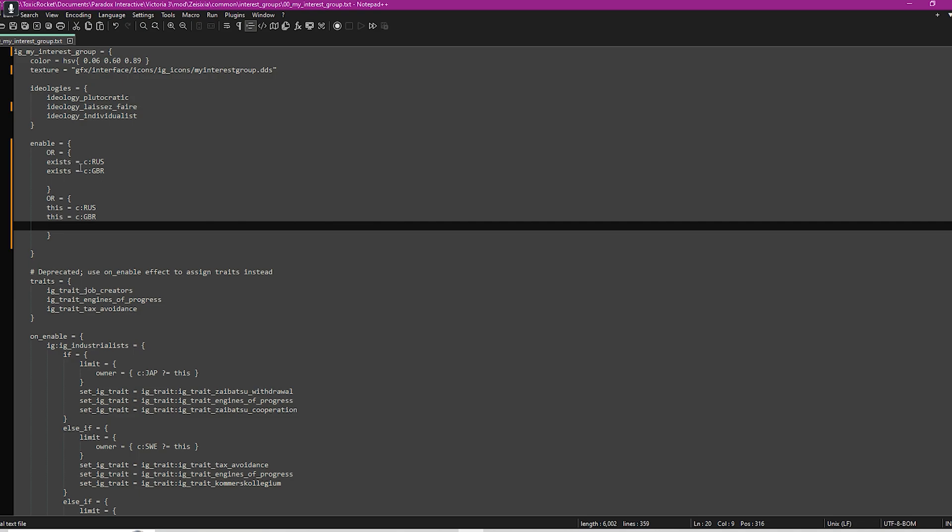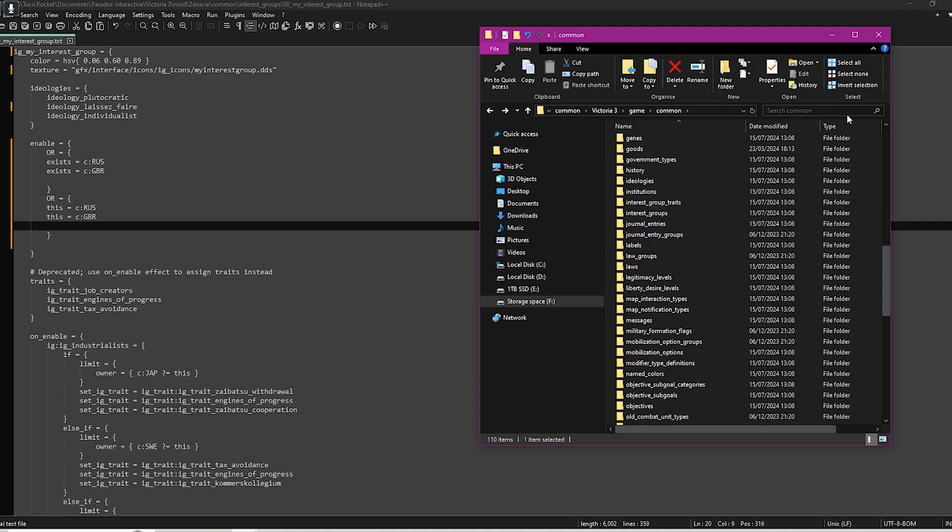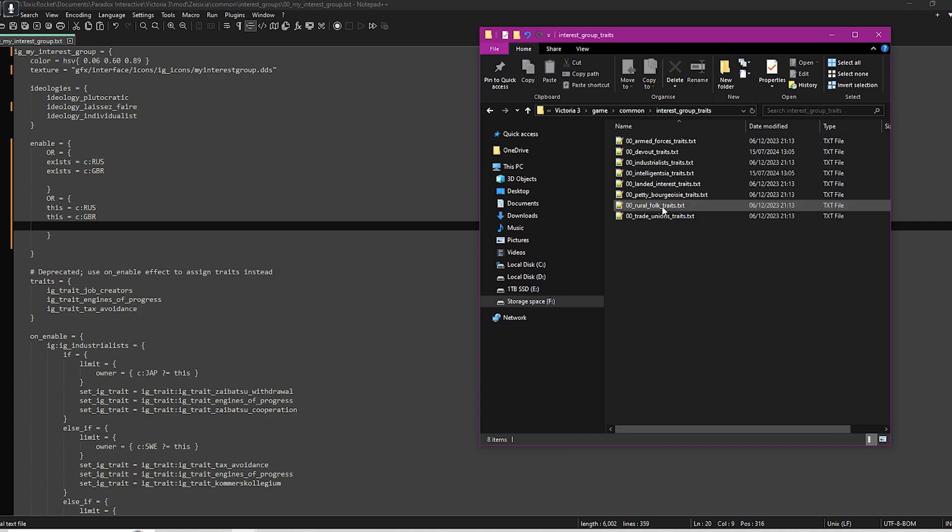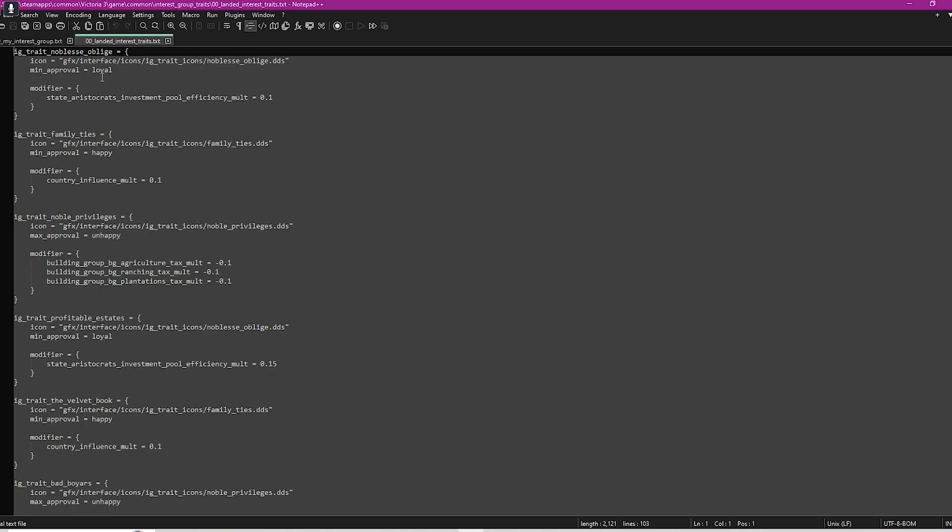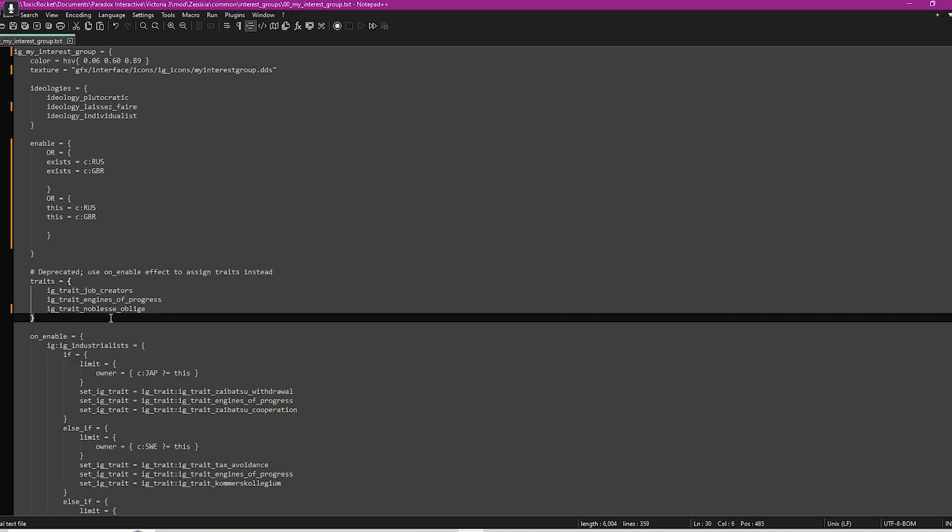The traits are similar to the ideologies. If you want to find them, just go to interest group traits and you will see they're all in here. You can create your own or you can just copy these up here, and then that will mean that's the traits that your interest group has. I think once you hit a certain criteria within the game they activate.